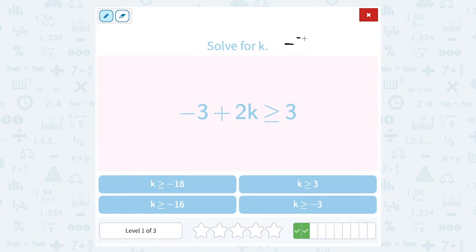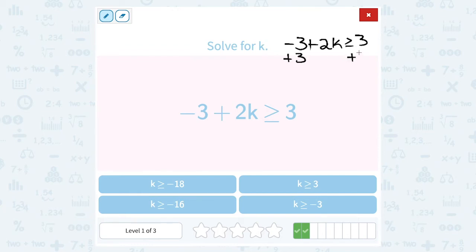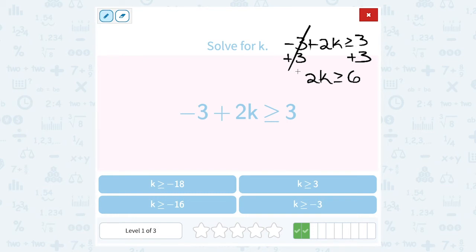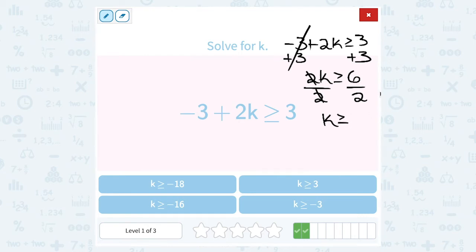We want to solve for k. We have negative 3 plus 2k is greater than or equal to 3. I want to get k by itself, so to move this negative 3, my opposite would be to add 3 on both sides. Over here, that cancels out, leaving me with just 2k is greater than or equal to. And 3 plus 3 gives me 6. To get k by itself, it's being multiplied by 2, so my inverse is to divide by 2. I divided by a positive, so my symbol stays the same. 6 divided by 2 gives me 3. So k is greater than or equal to 3.